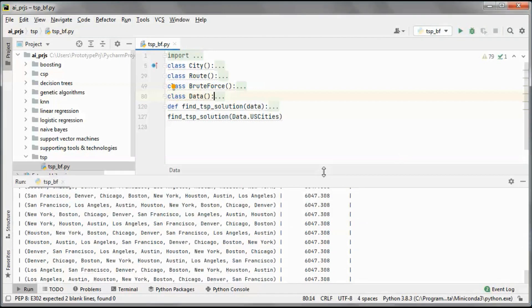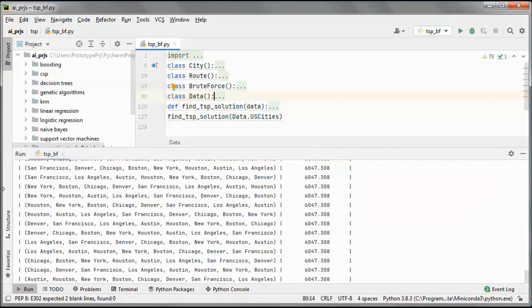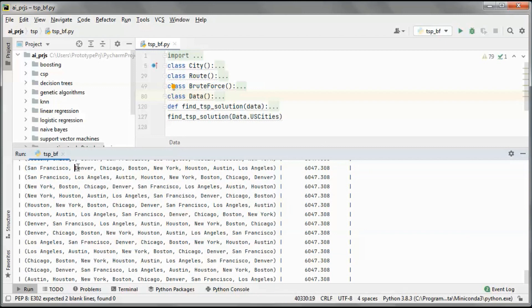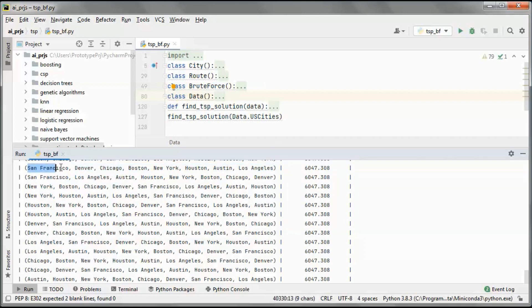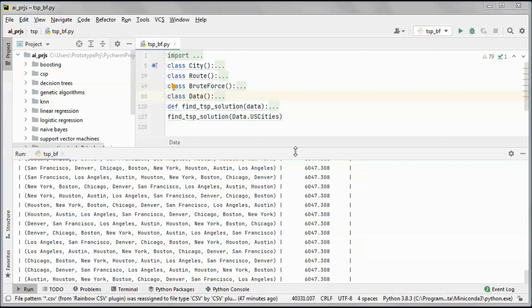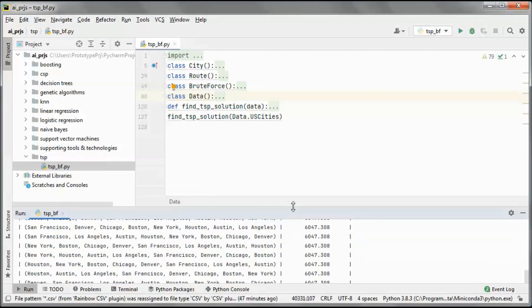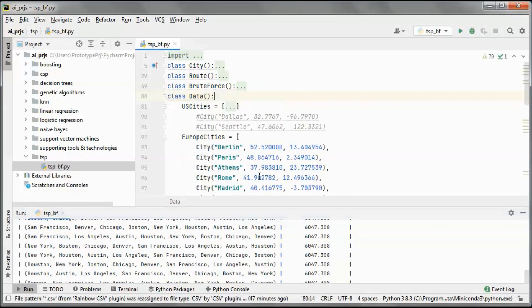So in each route, we start a trip from one of the cities, and then we go through all the cities and then return to the originating city. Let's go with maybe 9 cities.